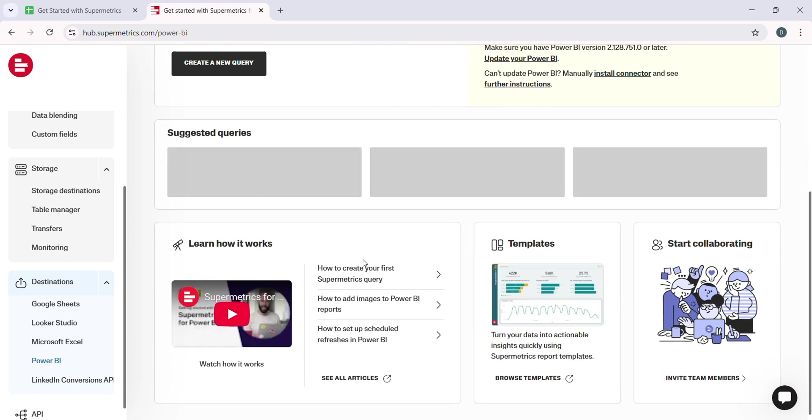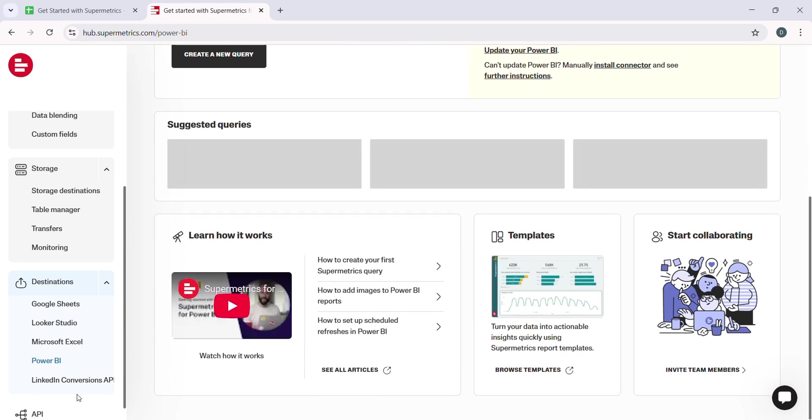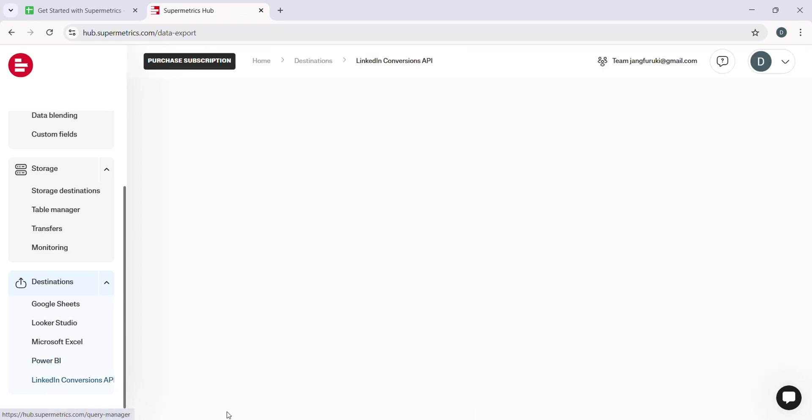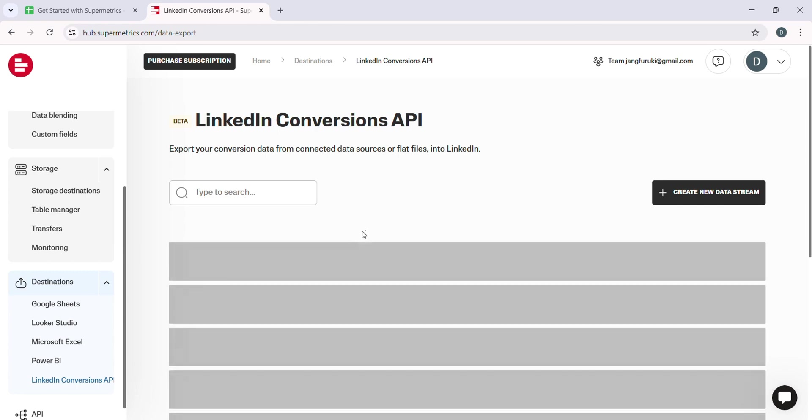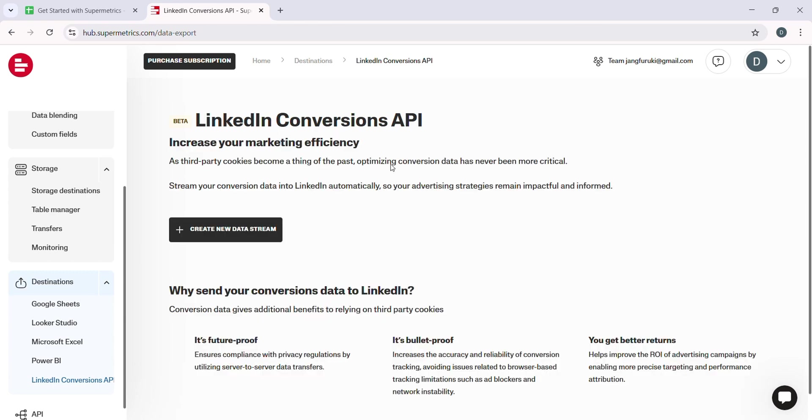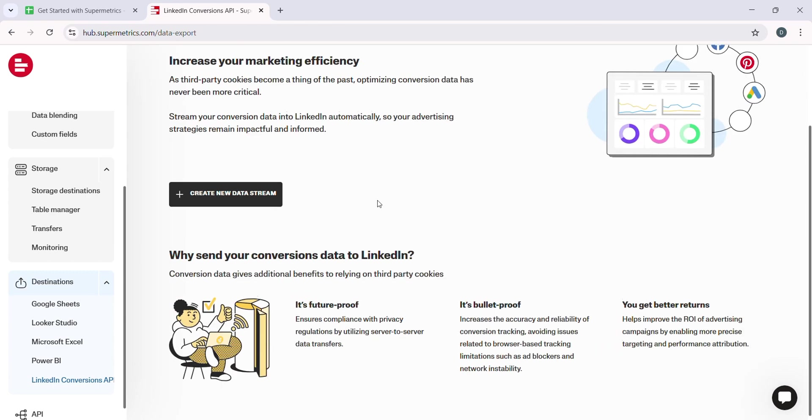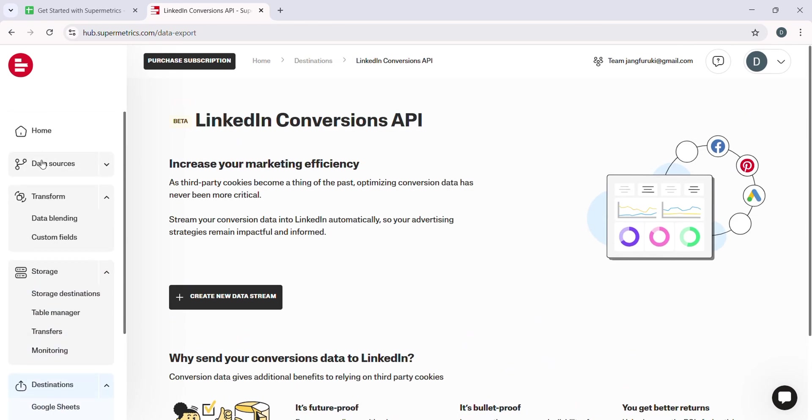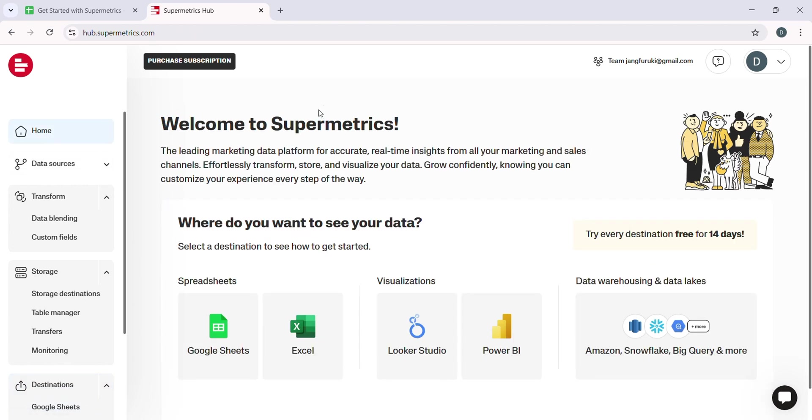Once you have connected your data source to Google Sheets, you can use Google Data Studio to create beautiful, interactive dashboards. Just go to Google Data Studio, click on Create, and select Data Source. Choose Google Sheets as your data source and select the sheet where you just imported your data.